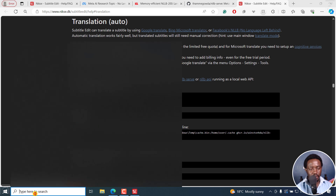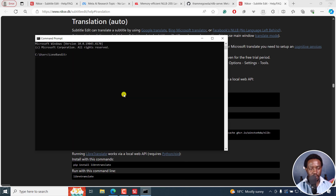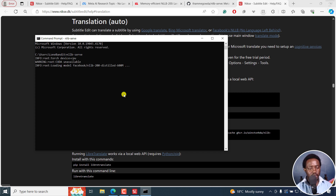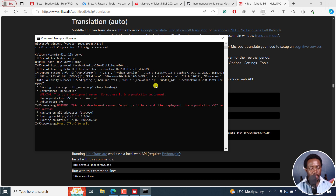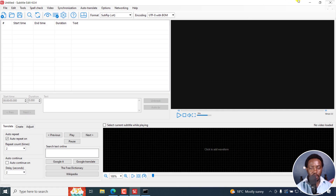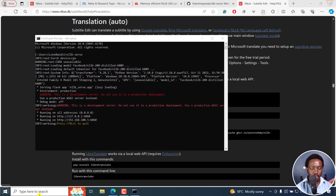Let's copy the command and go to command prompt. Paste it in and press enter — it's going to do its magic. It's loading the model Facebook NLLB distil 600M and so on and so forth. It's ready for us to actually work on — it's running on all addresses, running on this, and so on. I'll close Subtitle Edit and then open it up again.